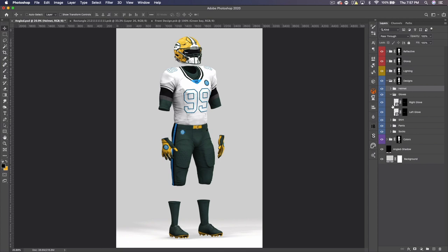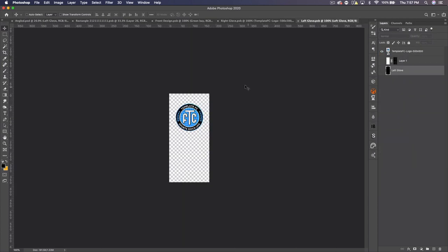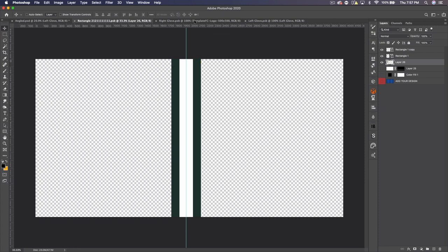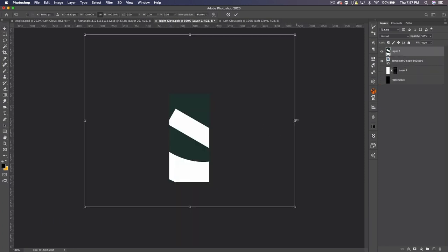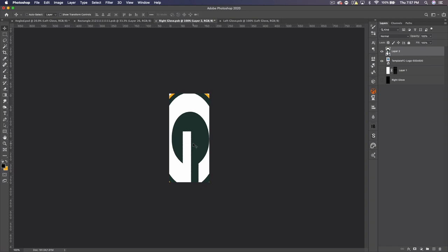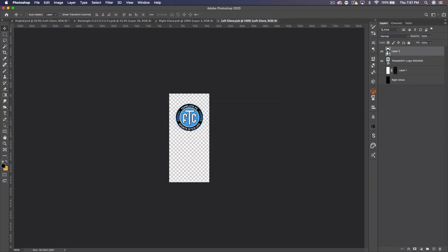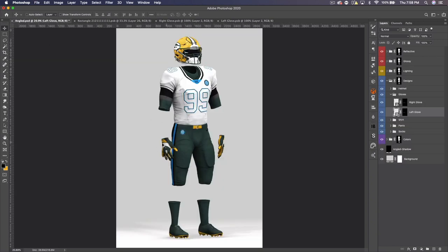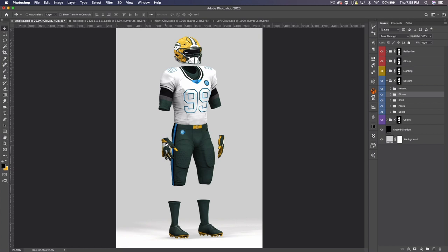The next group we have are the gloves. You can open up both of these. I haven't done anything too crazy with the glove designs since it's really not that important, but if we get the logo here and drag it over, I usually just fill the entire glove with the logo. Press save, bring it over to the other one, save that. That's an easy way to add team colors to the gloves. You can only add customization to the back of the gloves — that might change in future updates.